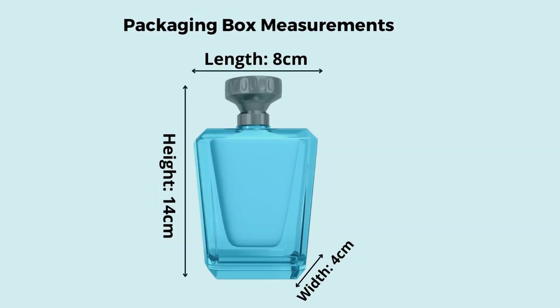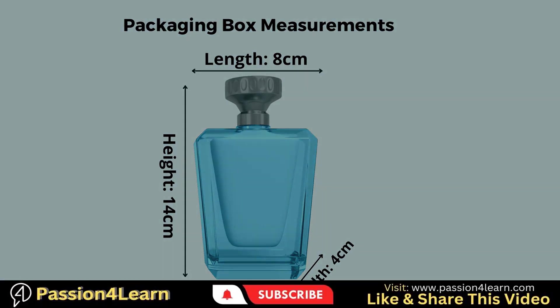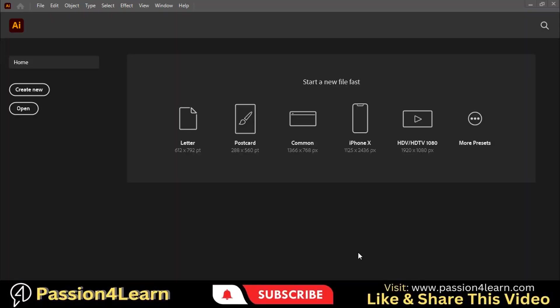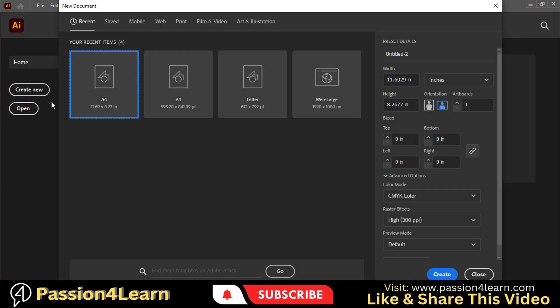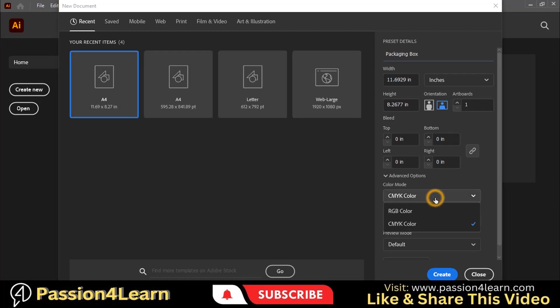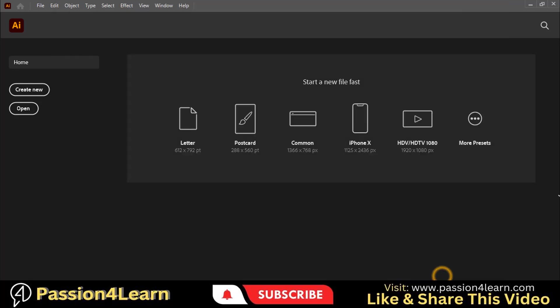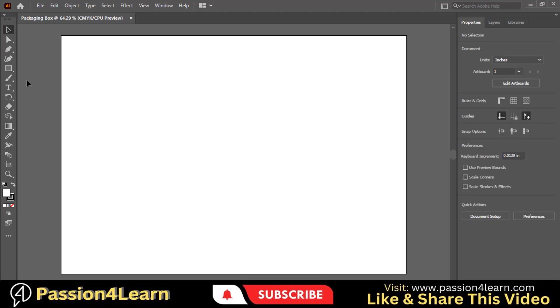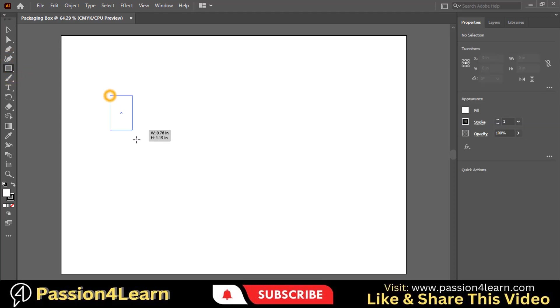Now let's start to create the dieline. Open your Adobe Illustrator and click on this 'Create New' button. A pop-up window will appear. First of all give a name to your file. We will start with this A4 paper size. Later on you can increase and decrease the size of this artboard. Now choose CMYK color mode, click on this 'Create' button, select this rectangle tool and create a rectangle.